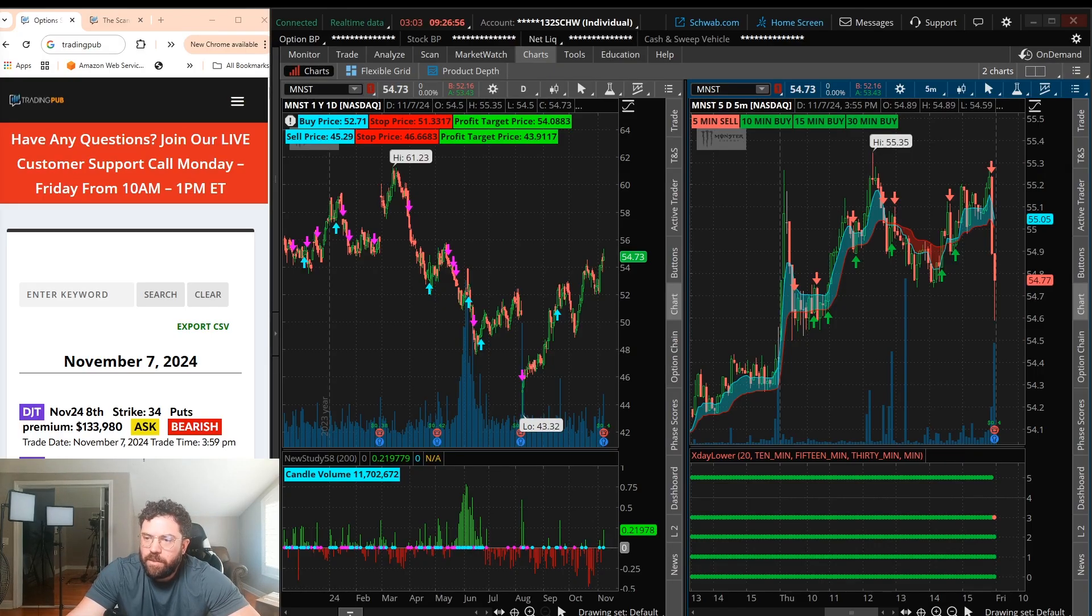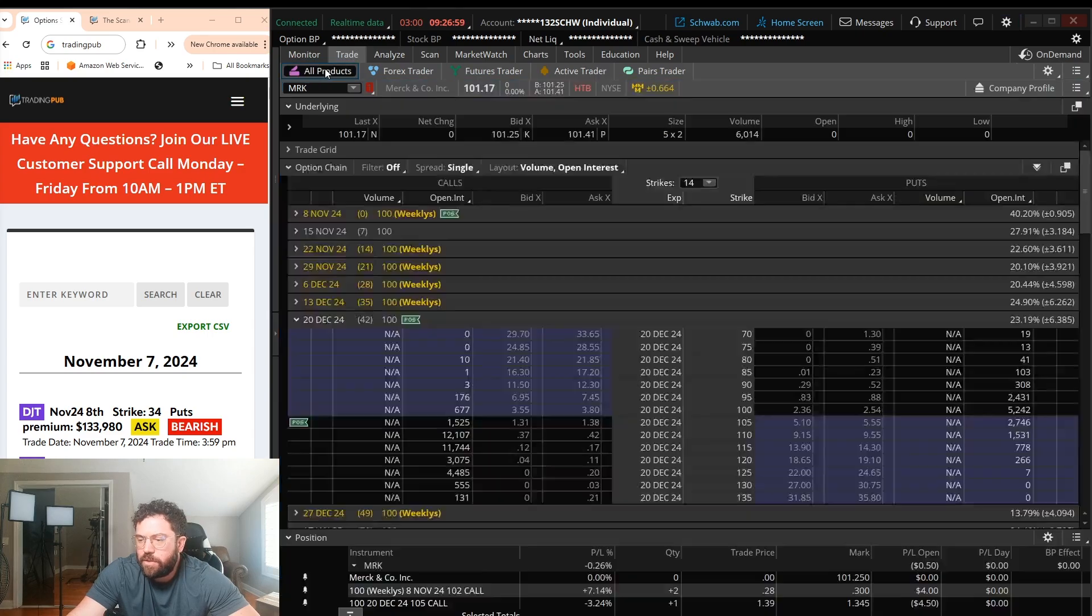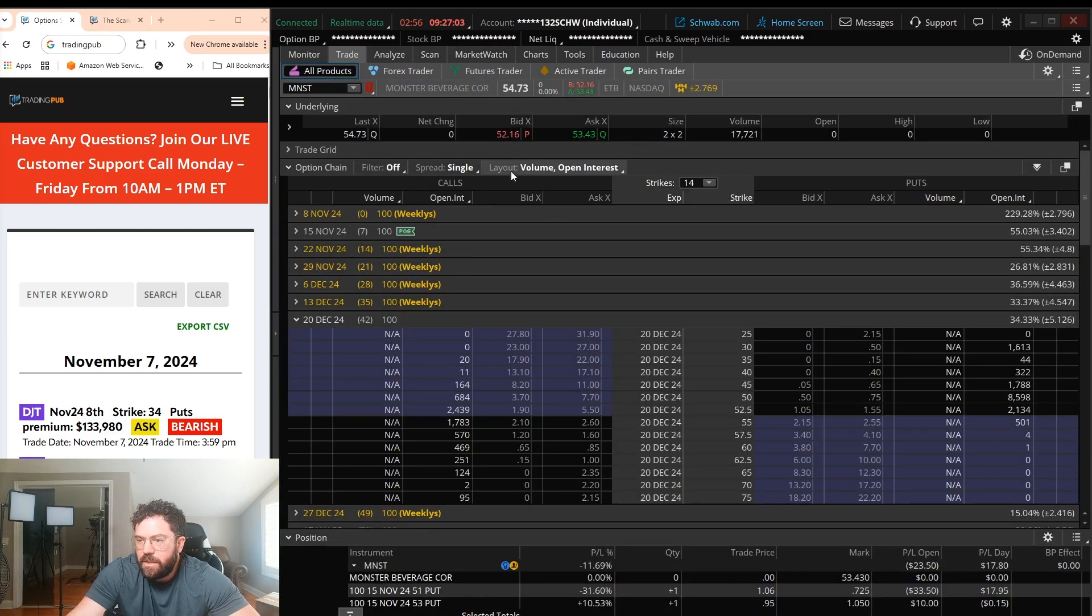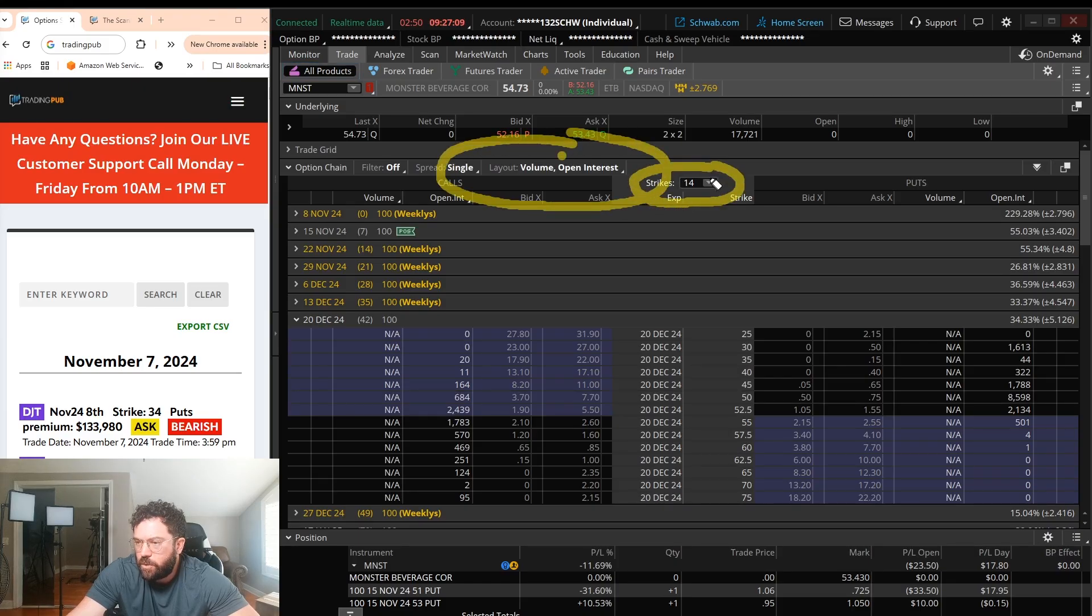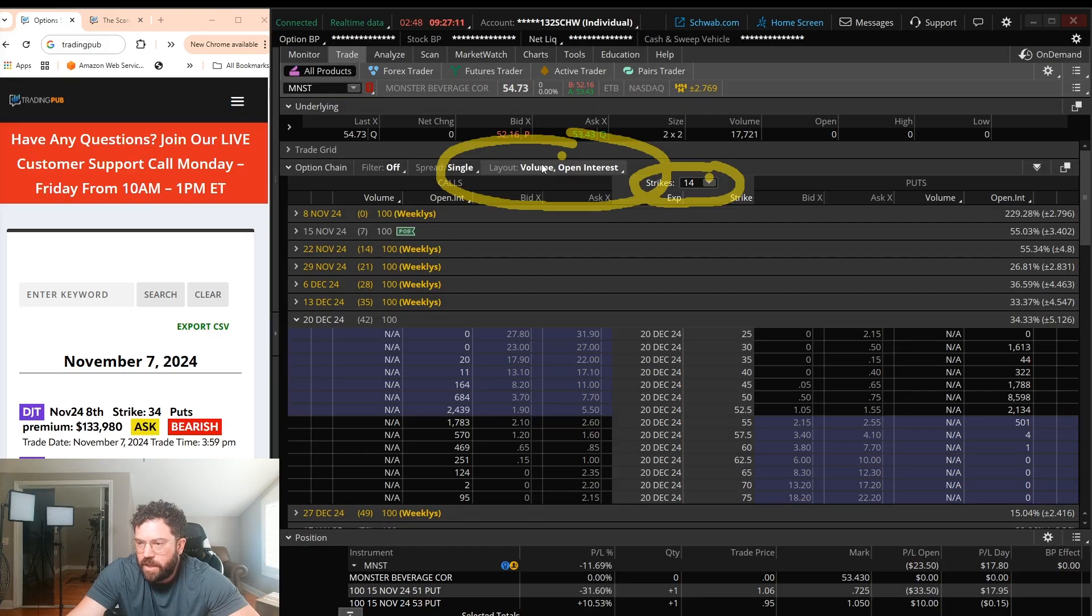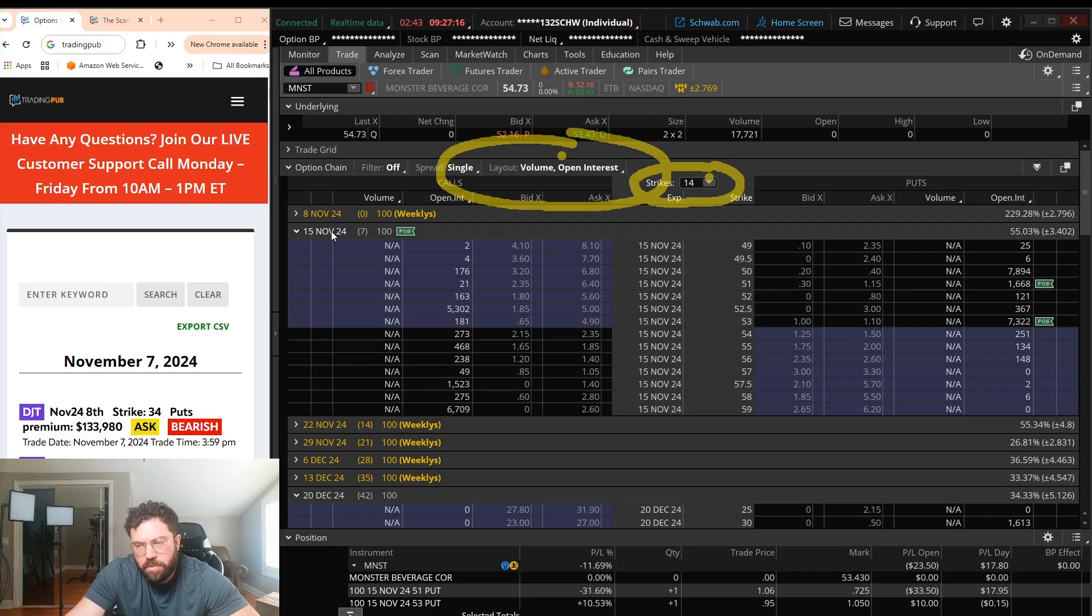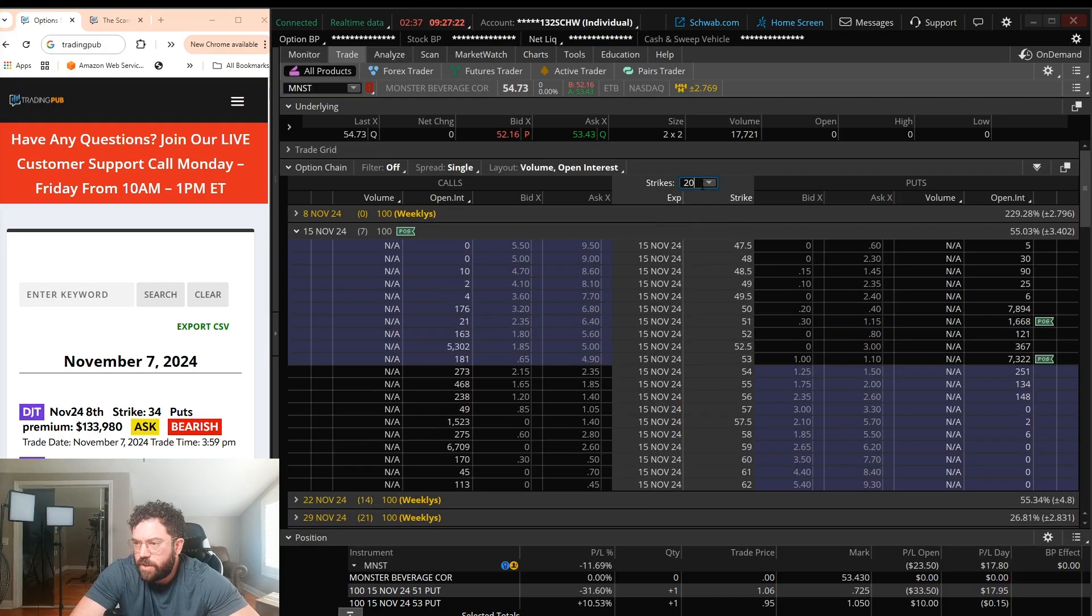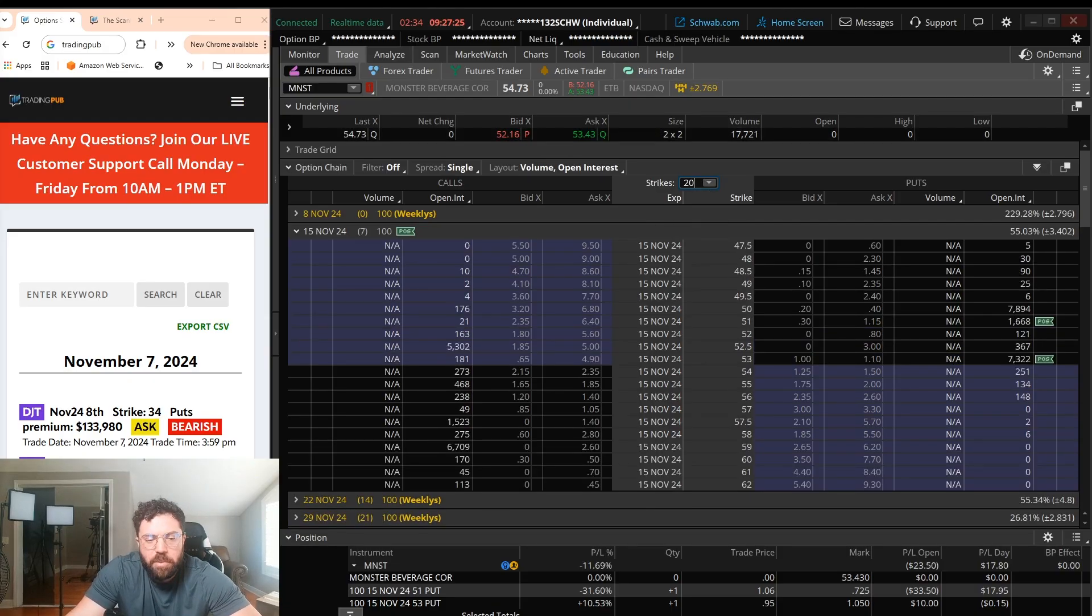Let me know if it helps for the option chain. Actually, we'll go over this real briefly. All you really need for the option chain is under the layout, volume, and open interest, about 14 to 20 strikes. So to do that, go to layout, volume, open interest, and that's really all you need. And you're pretty much good to go after that. Strikes, you could do 14. If you want to do 20, you could just type in 20 and there you go. And you'll be pretty much good to go there.